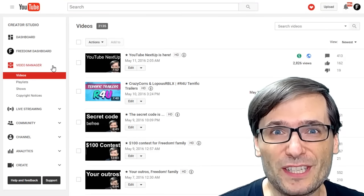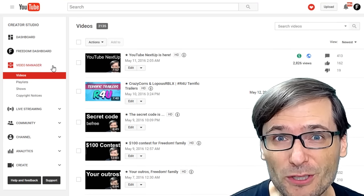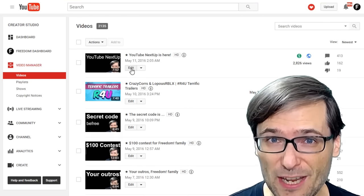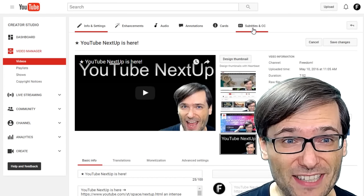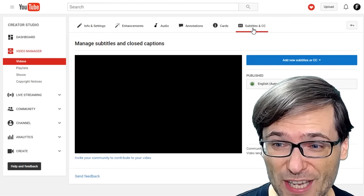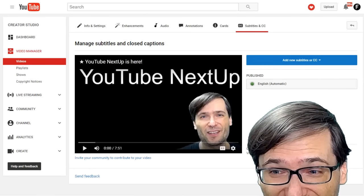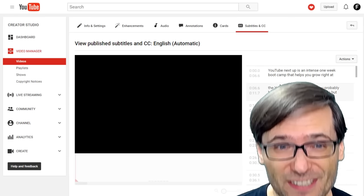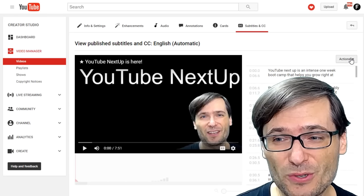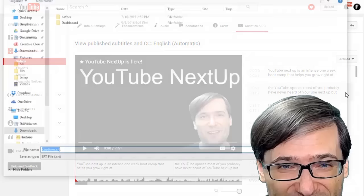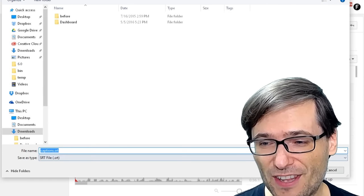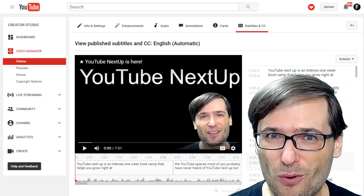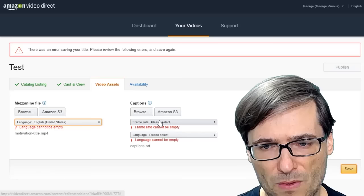The good news is you can get captions from YouTube that are auto-generated. Just go to any of your videos. Click on subtitles and CC, which stands for closed captions. Then click the English automatic captions. And then choose download SRT. That will create a file that you can then upload to Amazon to satisfy their requirement for captions.